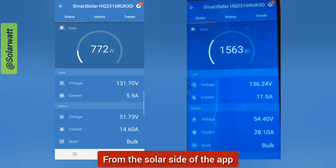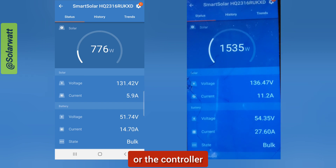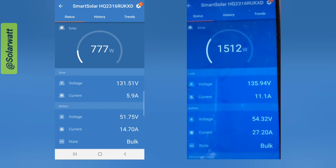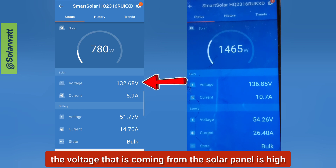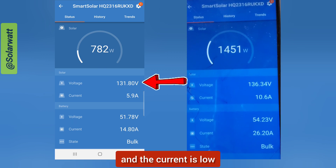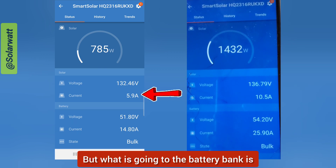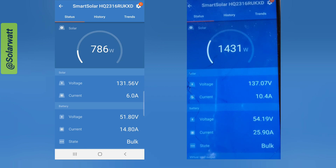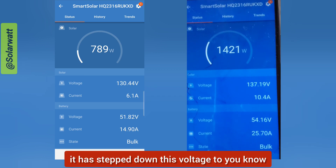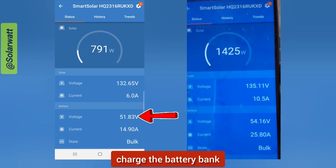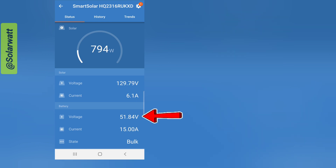From the solar side of the app, the voltage coming from the solar panels is high and the current is low. But what is going to the battery bank has been stepped down — the voltage is reduced to charge the 48-volt battery bank.